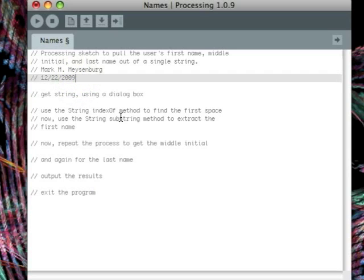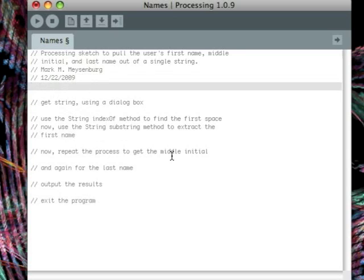And we do the comments based on our code that we've written. So we'll start by filling in our easy parts here. Oh, and we do the comments based on our flowchart, not on our code. Sorry about that. But our easy parts here.